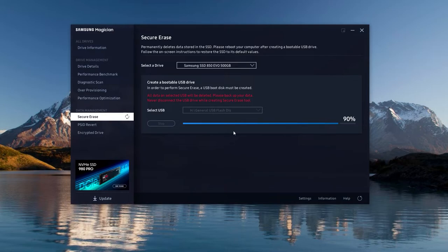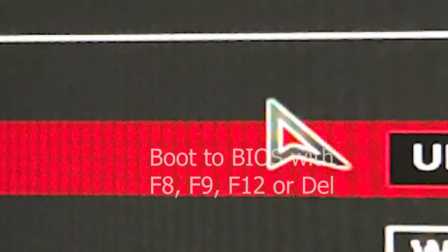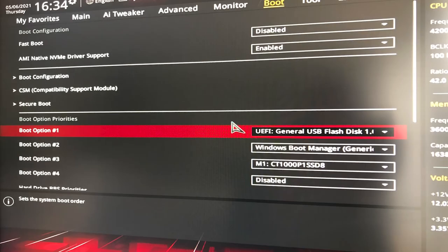You can access the BIOS by hitting either F8, F9, F12, or the delete key and swap the current device for the USB drive. Simply save and exit and wait for the bootable USB drive to do its magic.